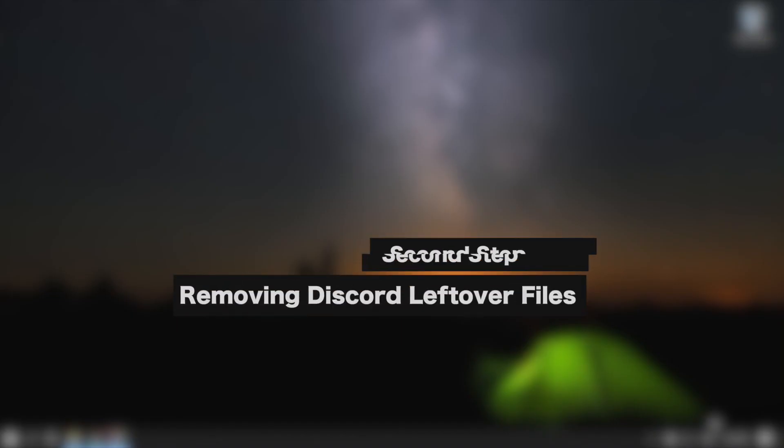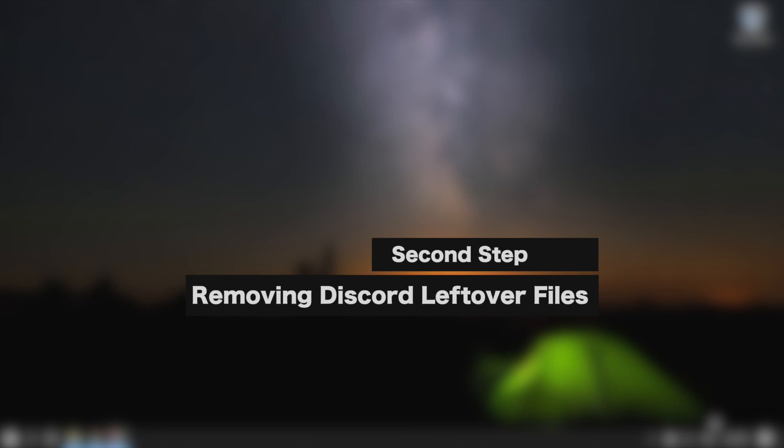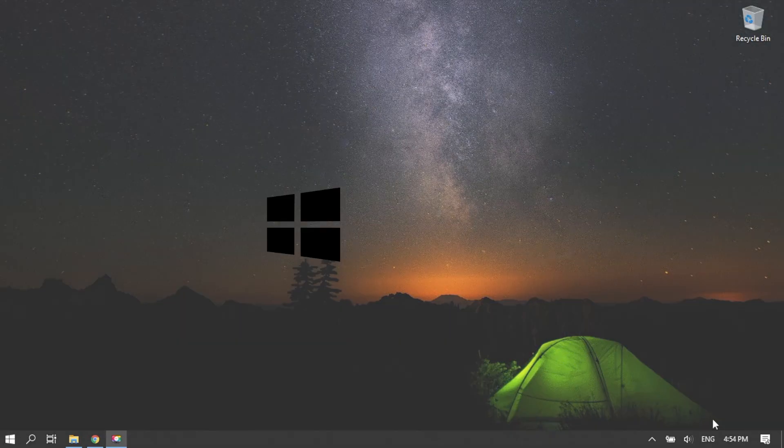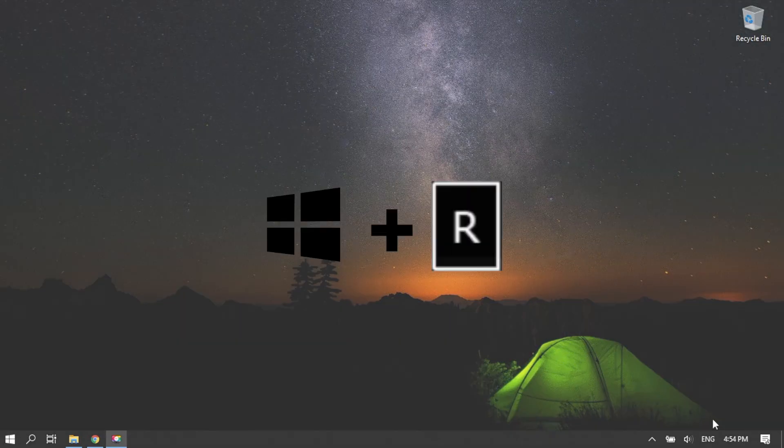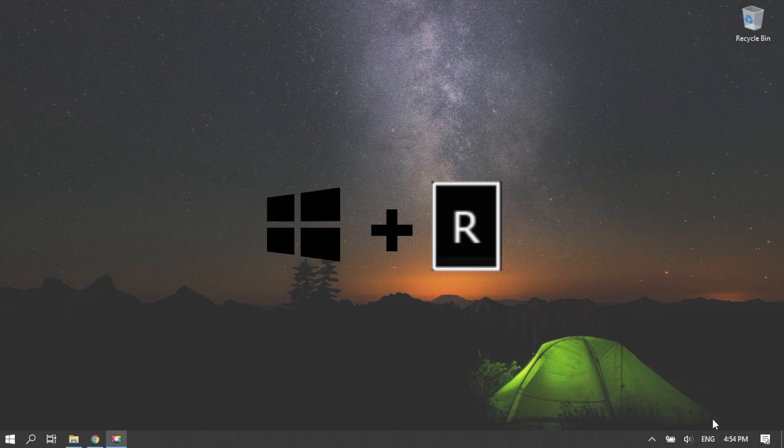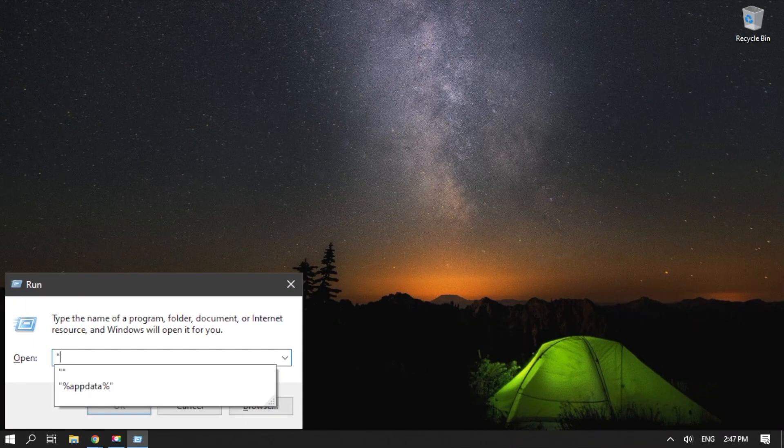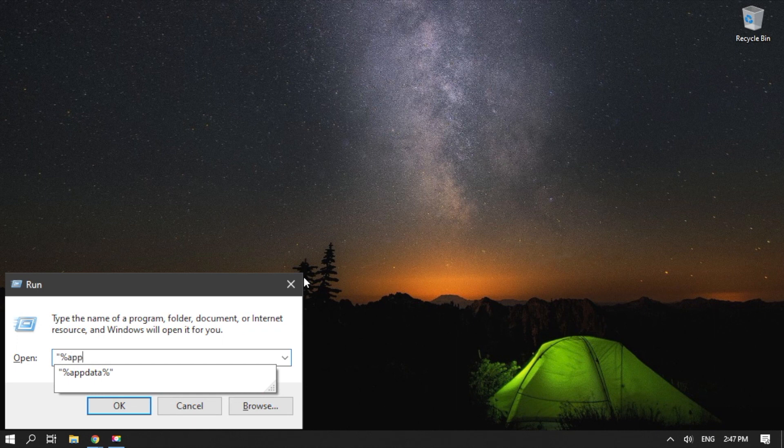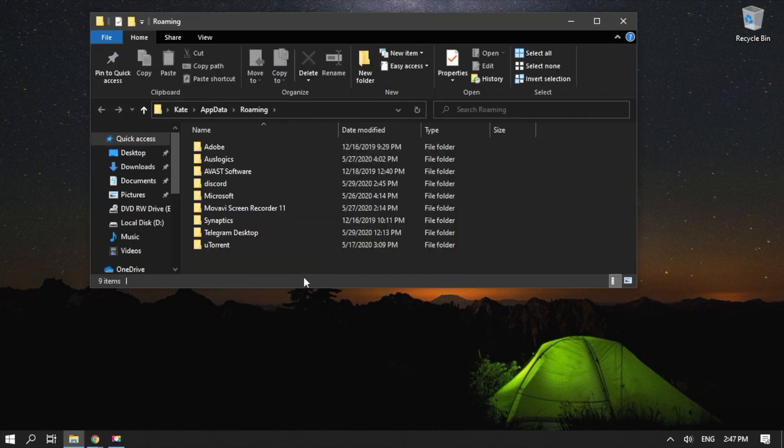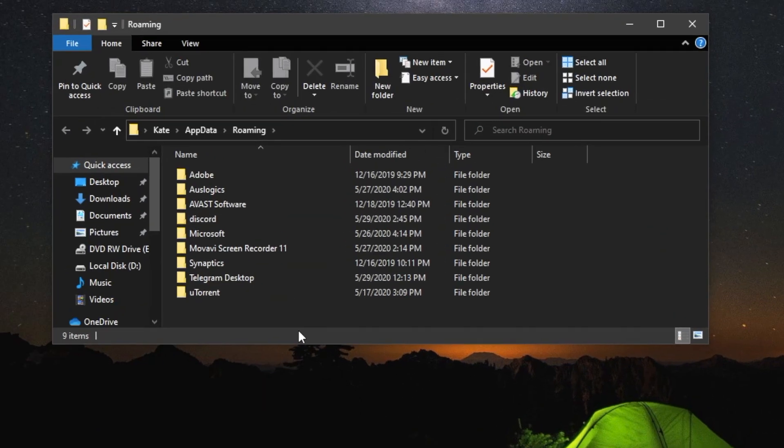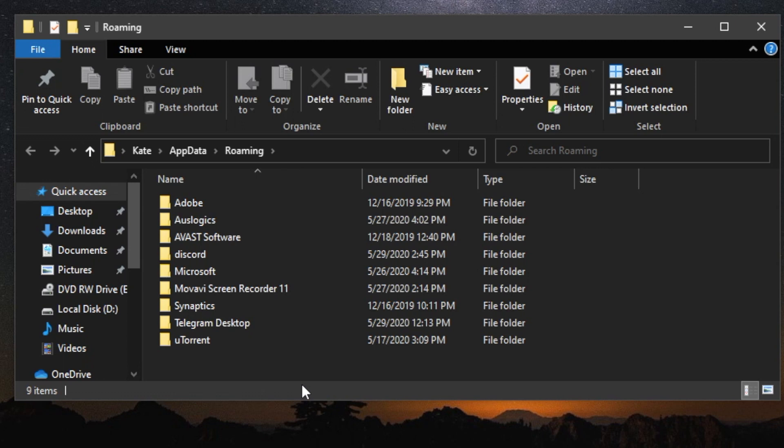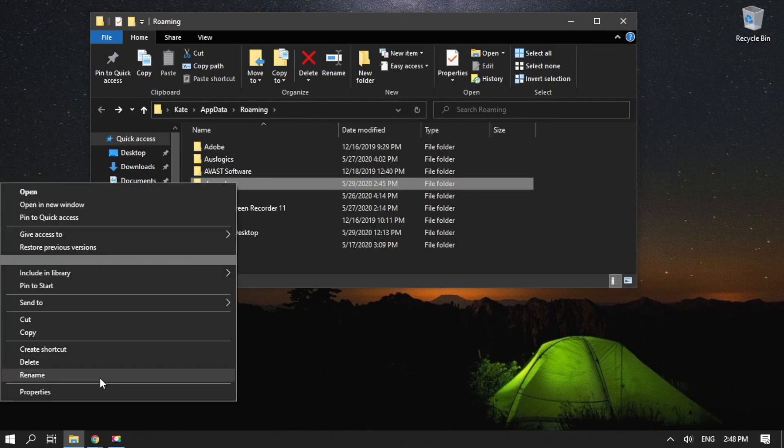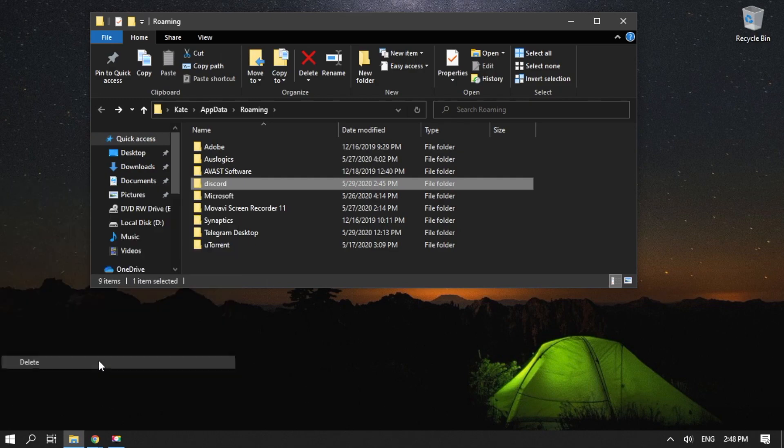Second step, removing Discord leftover files. Launch the Run dialog box by pressing Windows key plus R on your keyboard. Once the Run dialog box is up, type %AppData% then click OK. Now, delete the Local App Data Forward Discord and App Data Forward Discord folders if you see them.